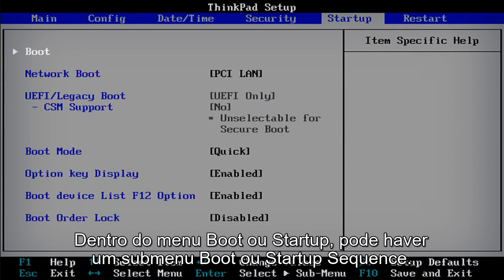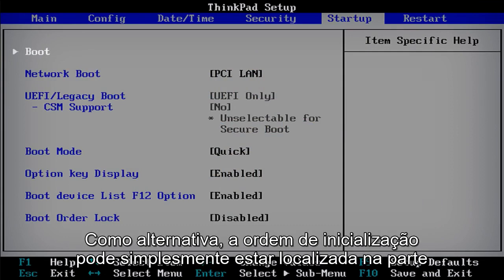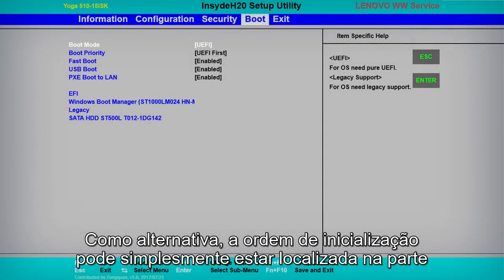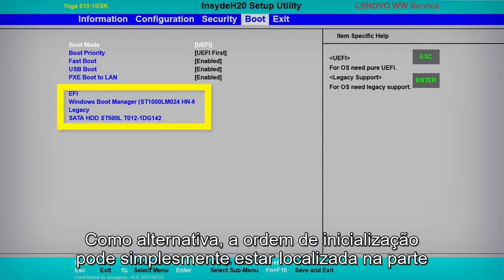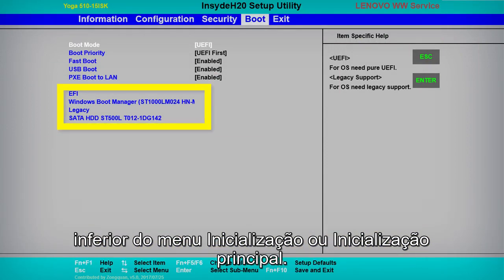Inside the Boot or Startup menu, there may be a Boot or Startup Sequence submenu. Alternately, the boot order may simply be located at the bottom of the main Boot or Startup menu.